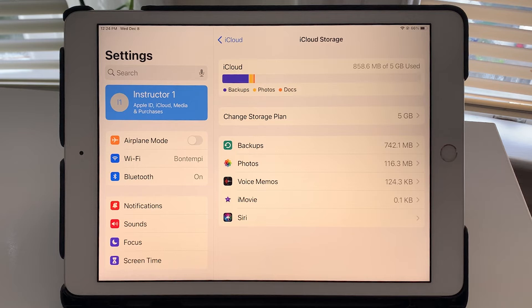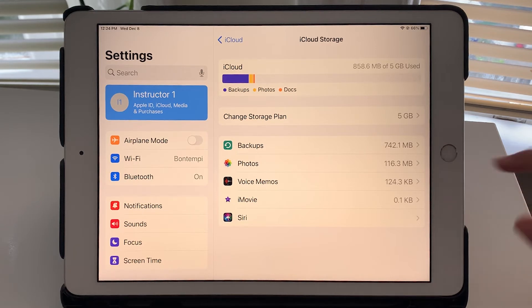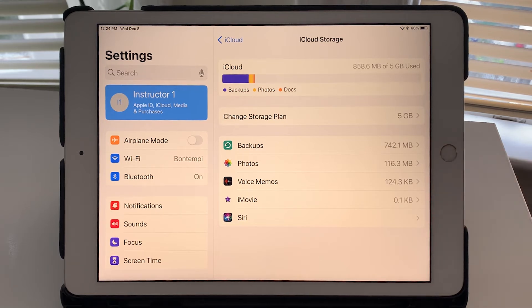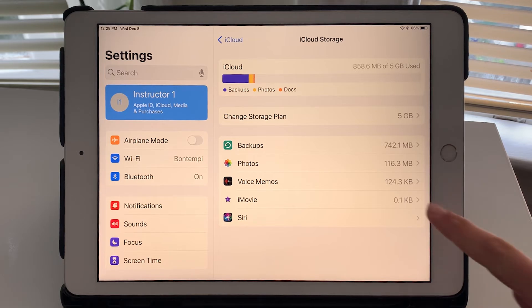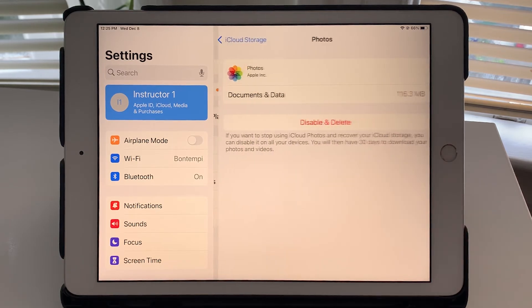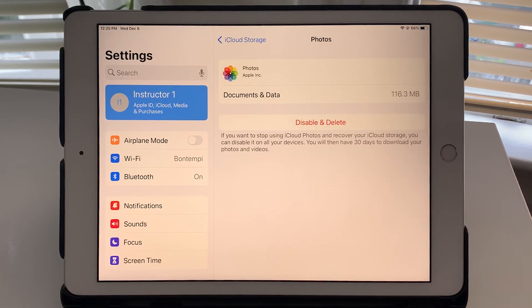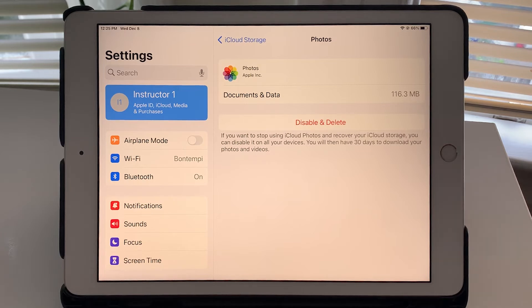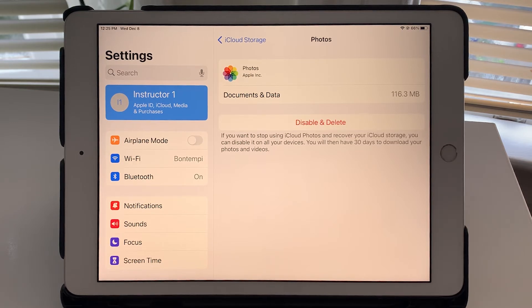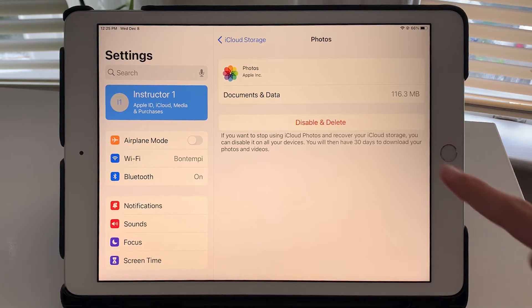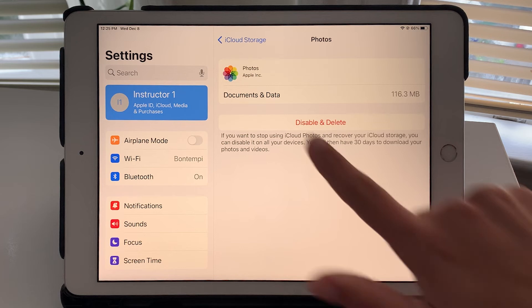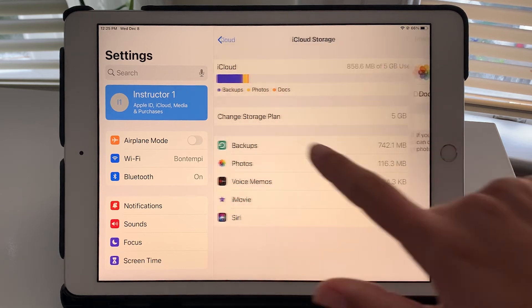Don't worry about that unless you actually need that storage. And here you can also manage some of those categories that are taking up more space, for example photos. I have photos iCloud storage turned on so that means any pictures or videos I take on the iPad are automatically backed up to iCloud. If you don't want that you could disable and delete. I'm not going to do that.